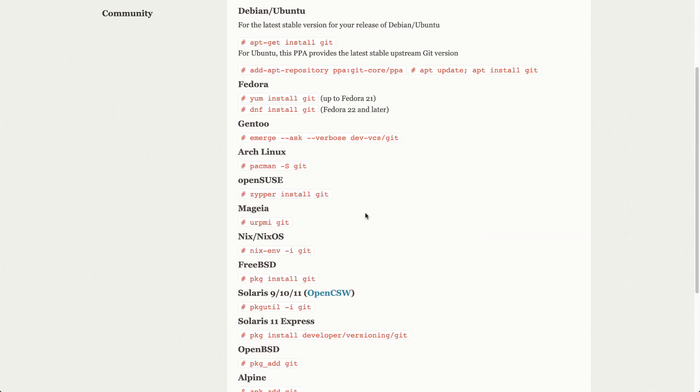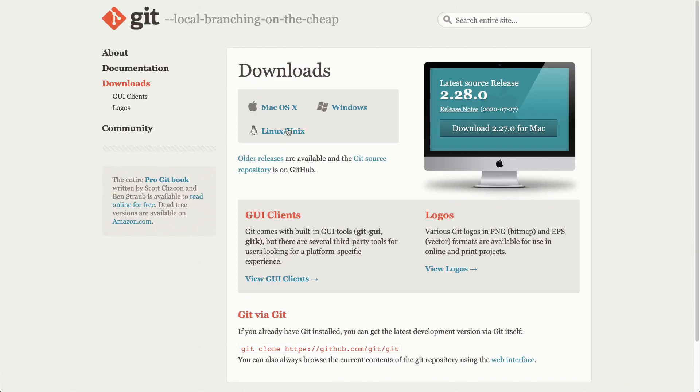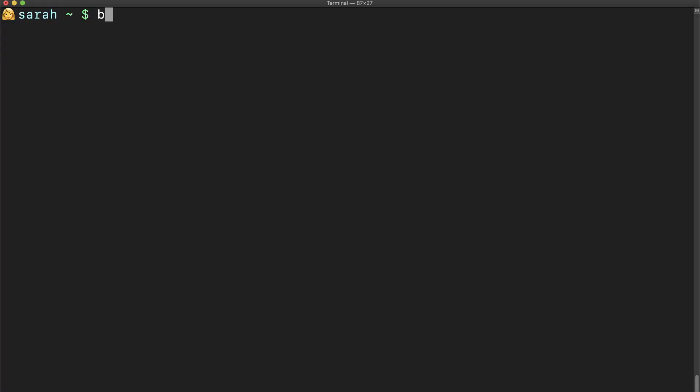Another way of installing Git is by using Homebrew. In that case, we simply have to type brew install git.